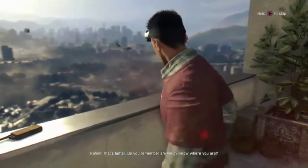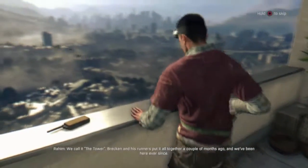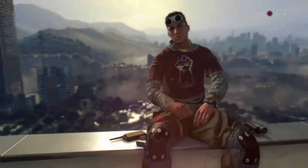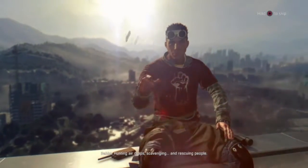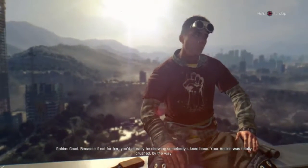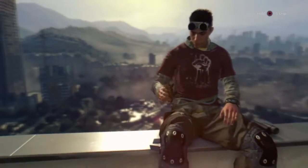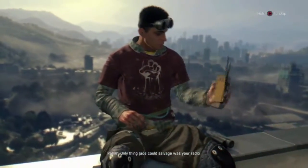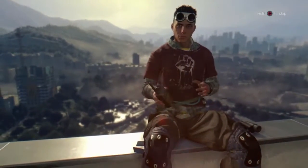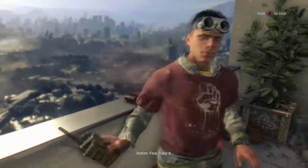'Do you remember anything? Know what you are?' 'Yeah, I can see this is some kind of shelter.' 'We call it The Tower. Brecken and his runners put it all together a couple of months ago, and we've been here ever since — hunting airdrops, scavenging, and rescuing people.' 'Yeah, I wanted to thank that girl.' 'If not for her, you'd already be chewing somebody's knee bone. Only thing Jade could salvage was your radio.' 'So can I get that back, please?' 'Actually, I think I need it more than you do.' 'Believe me, pal — that's not the case.'